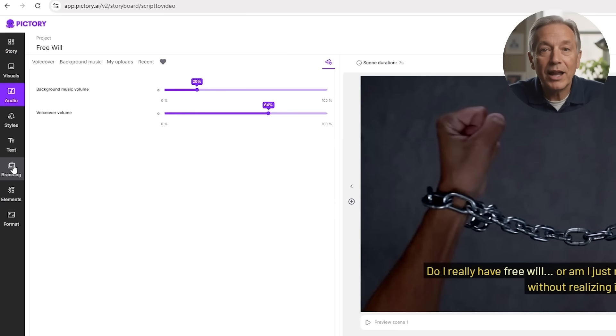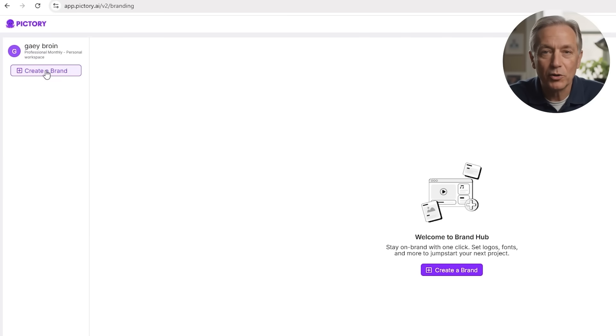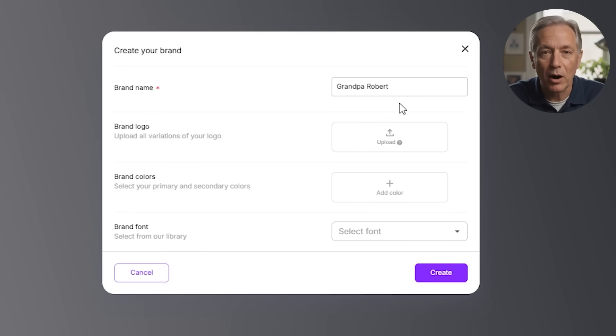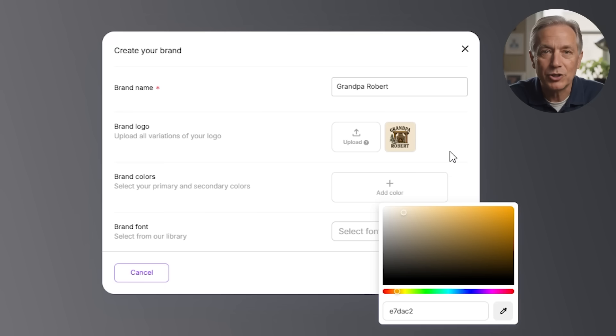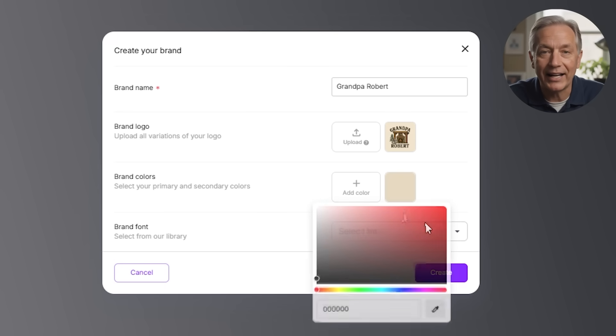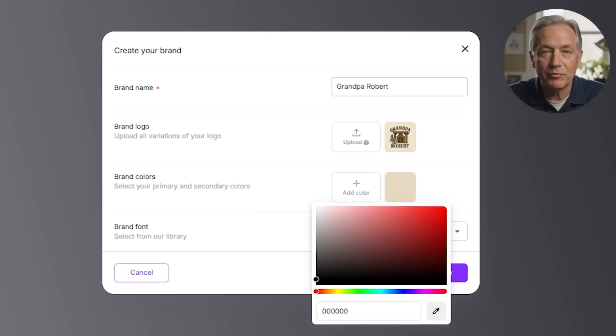Now let's add your logo, brand colors, and fonts. Click the branding tab where you can upload your logo to appear as a watermark or in the corner of your video. Set your primary and secondary brand colors, which will apply to text, buttons, or highlights. You can also choose a custom font to match your brand's tone. This is especially useful if you're making multiple videos over time — your visuals stay consistent without needing to start from scratch each time.